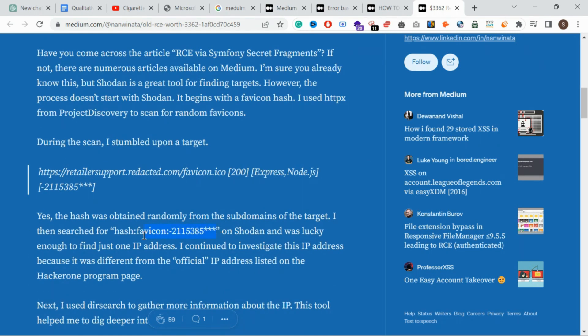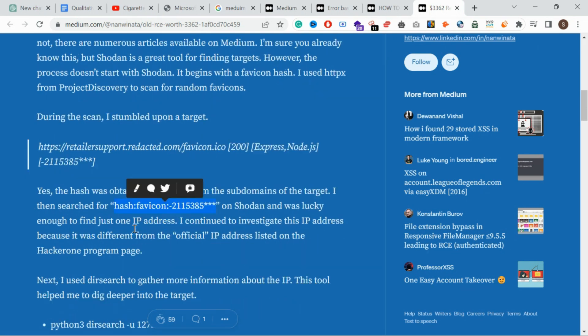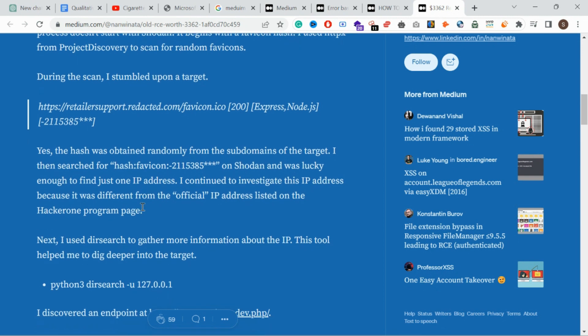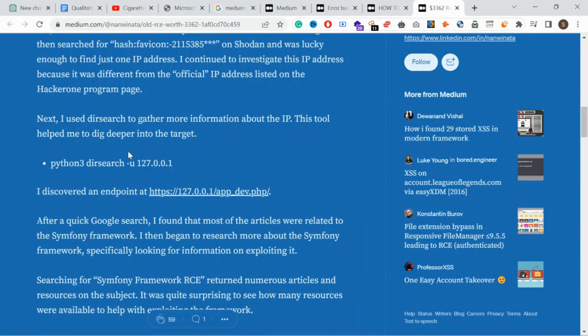In Shodan there is an IP address list on redacted.com. There is an IP address on the list on redacted.com, so that is why I am doing it further.